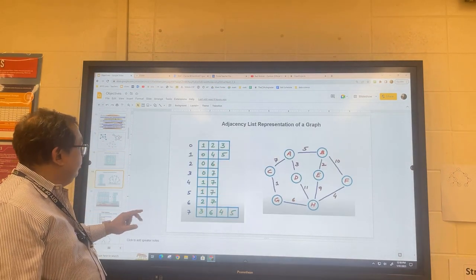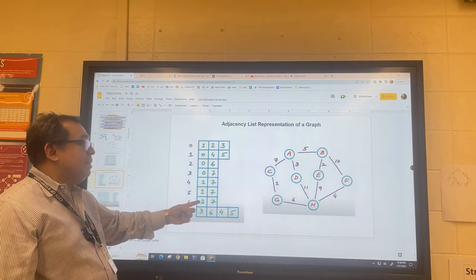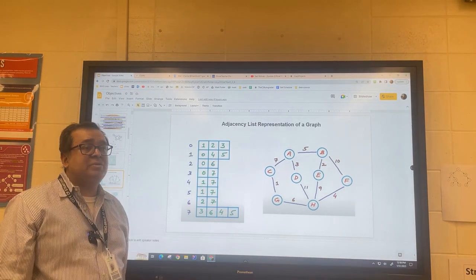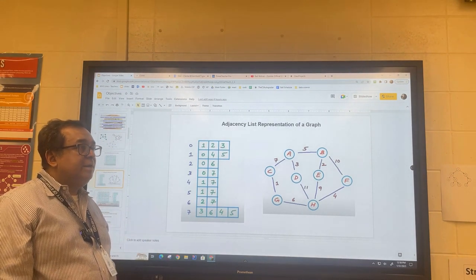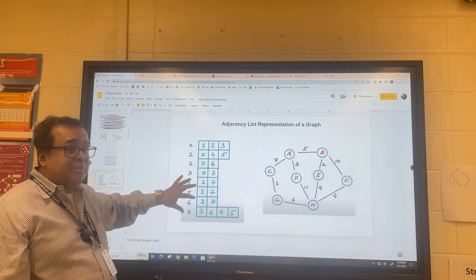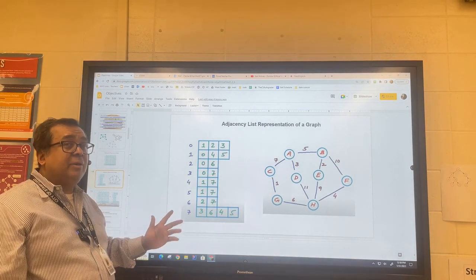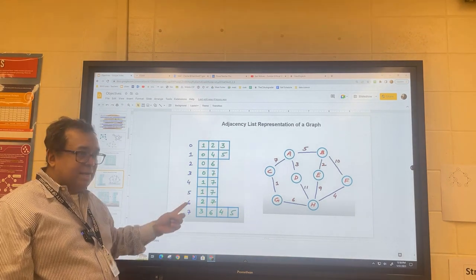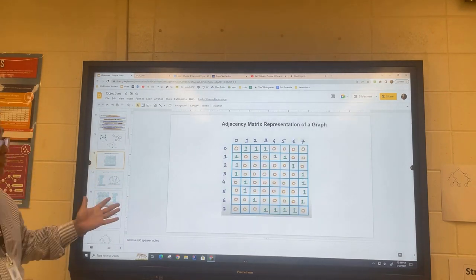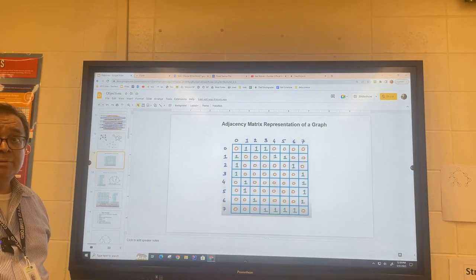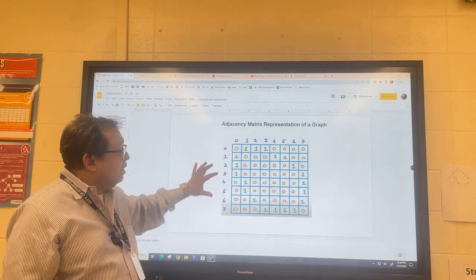We're going to talk about how we would do this practically in code, then compare this representation to the adjacency matrix and discuss what's good about one versus the other. This is called the adjacency list representation — it's the last one we'll study and the most complicated one. It's symmetrical if the graph is undirected; if it's directed, then you have a from and a to.